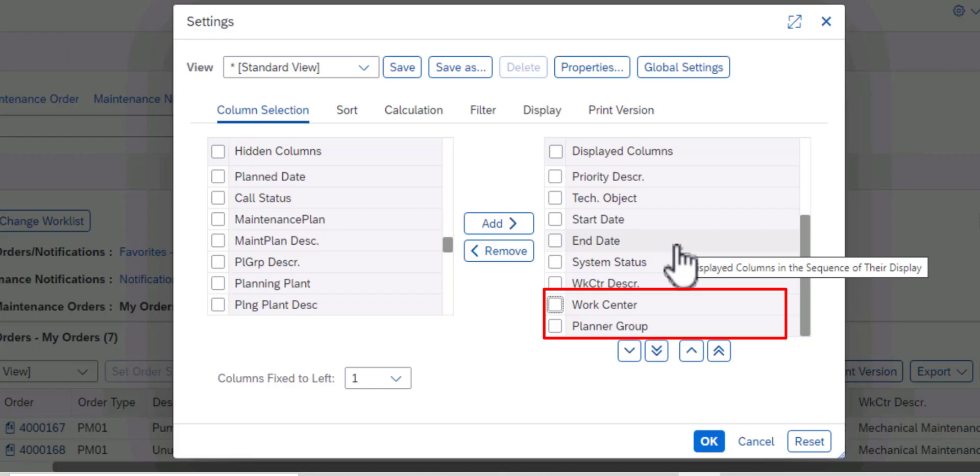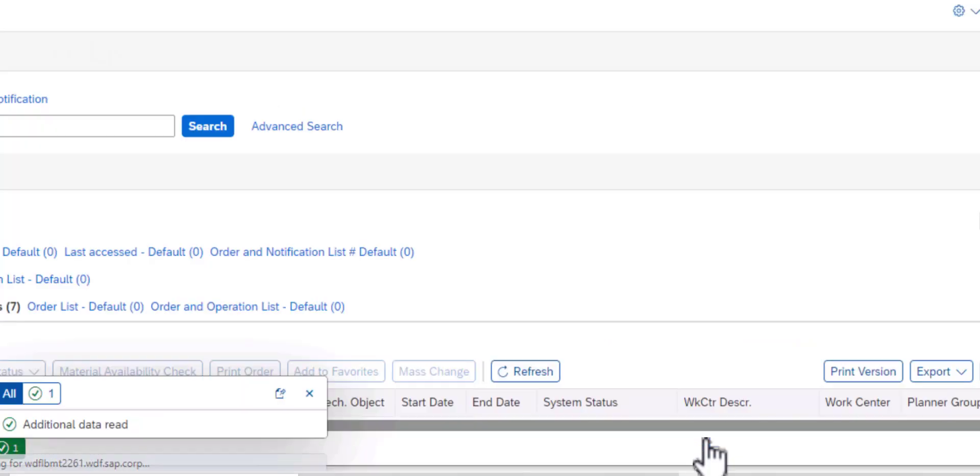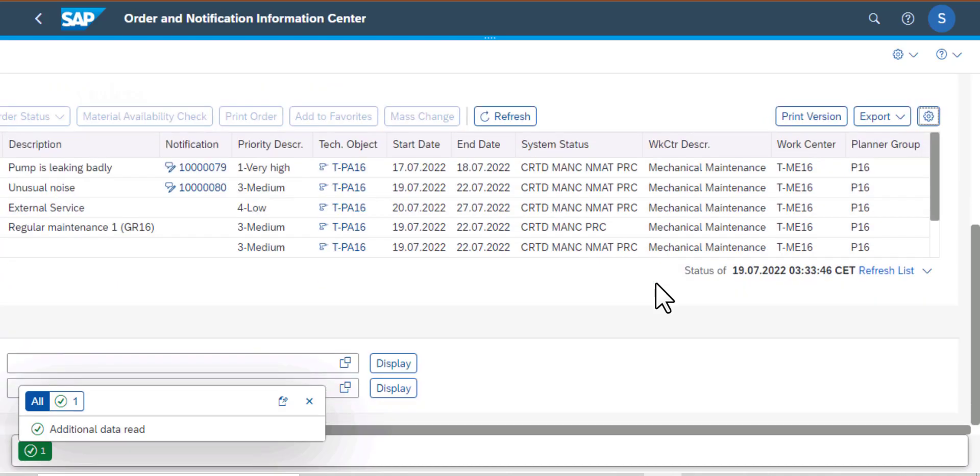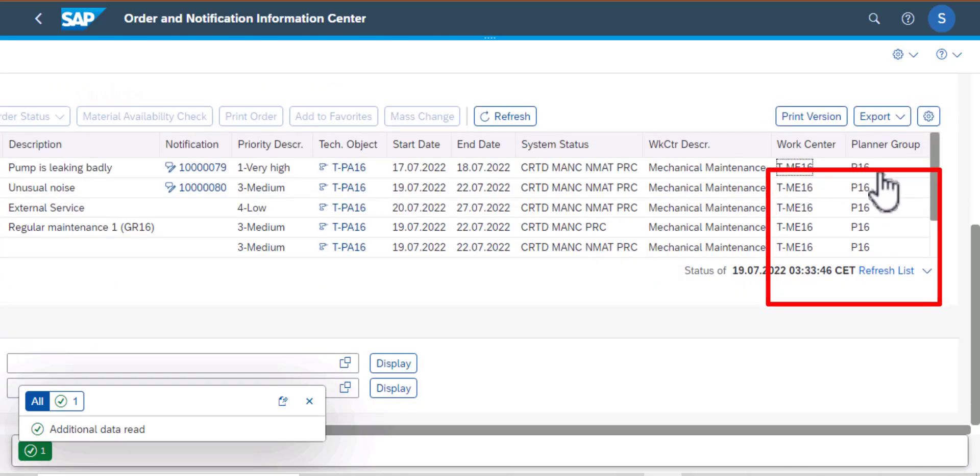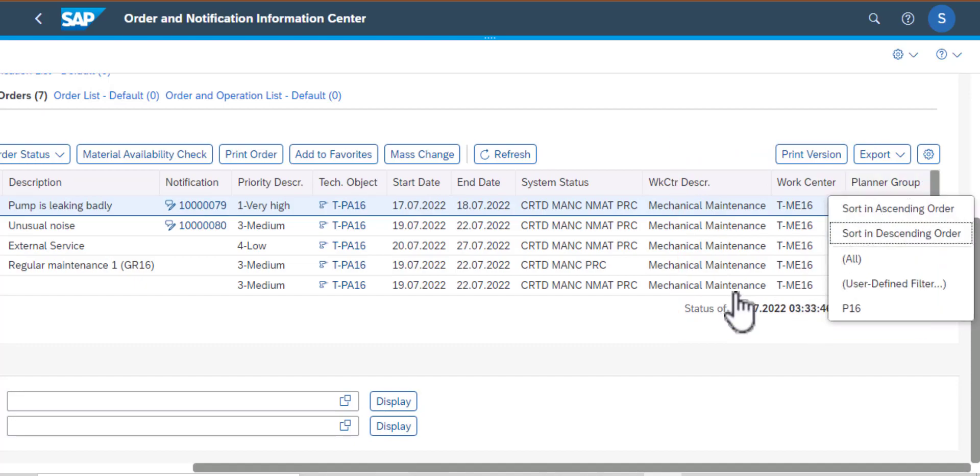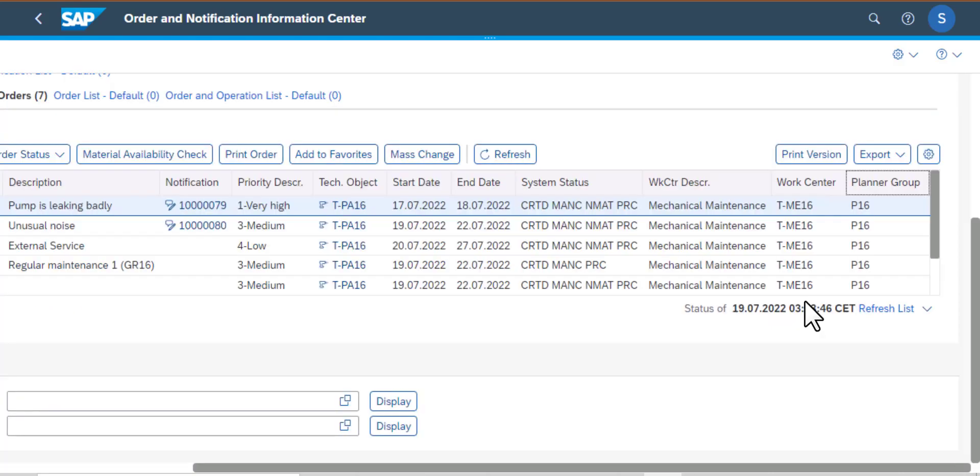So from here you can click OK to get back to the table and now you have a list of work orders on this table. On the right hand side you can see the two fields that we've just added to the table. We have the Work Center and we have the Planner Group.